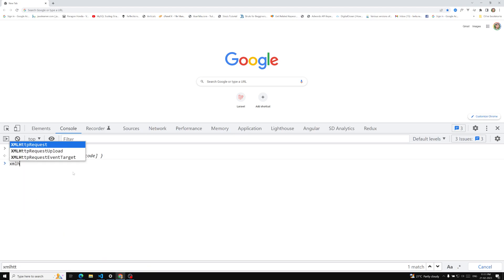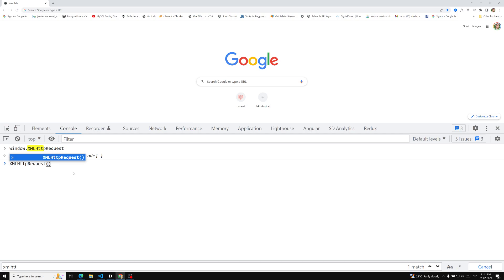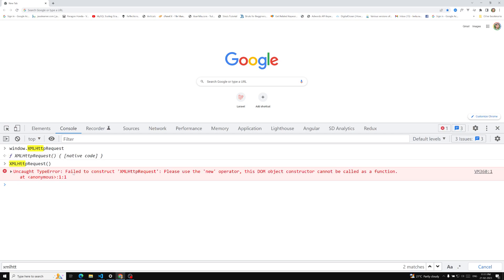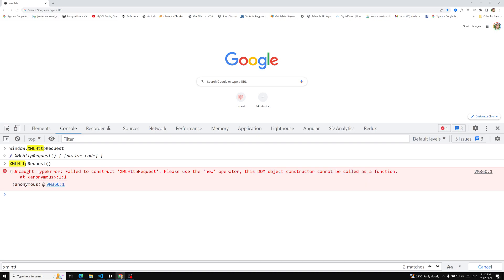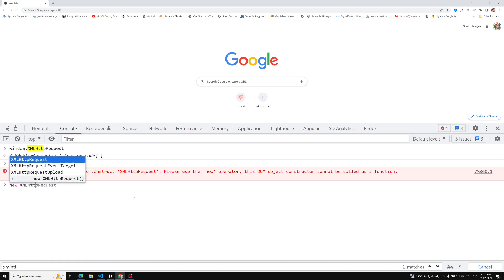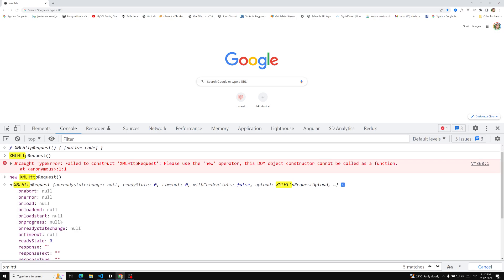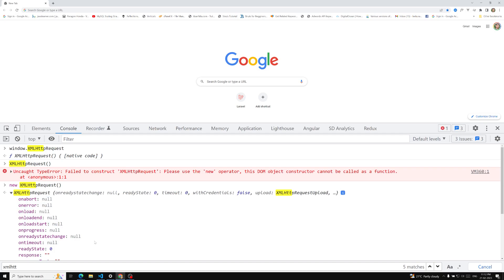Let's try to call XMLHttpRequest directly. If I click enter, we get an error: 'Failed to construct the XMLHttpRequest — please use the new operator. This DOM object constructor cannot be called as a function.' So let's try creating it with new XMLHttpRequest. Now a new object has been created for us and we can see some properties. This is called a constructor function.